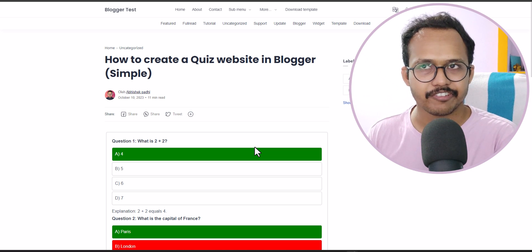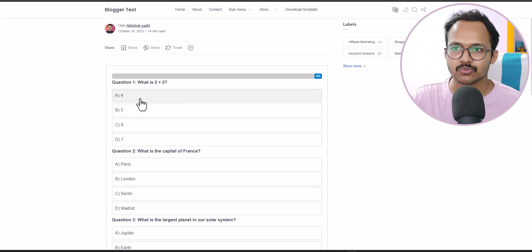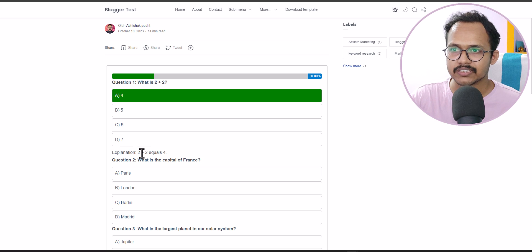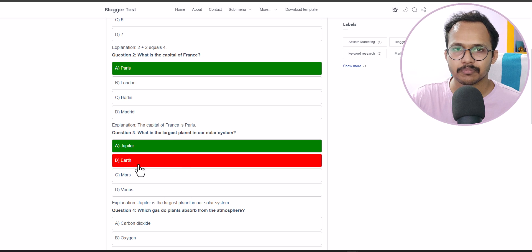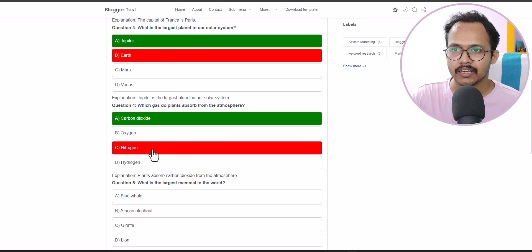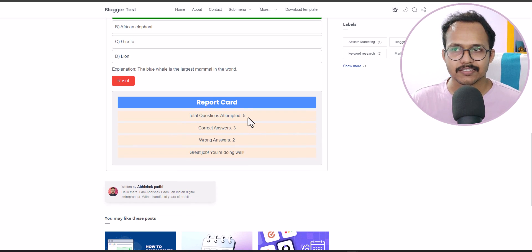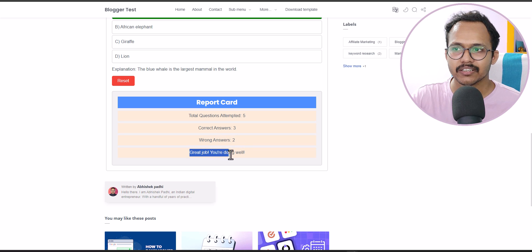Now let's check the second quiz section. What is 2 plus 2? I click on 4, and there is a progress bar at the top showing 20% completed, along with an explanation. Selecting a wrong answer also works. The report card is displayed in a stylish format — total questions attempted is 5, with 3 correct answers and 2 wrong answers — and it gives a predefined message like 'Great job, you are doing well.'